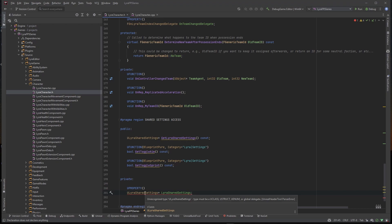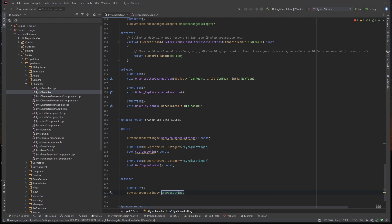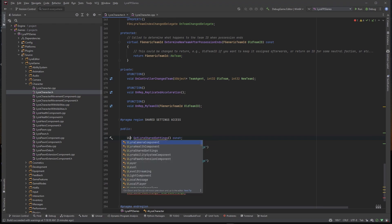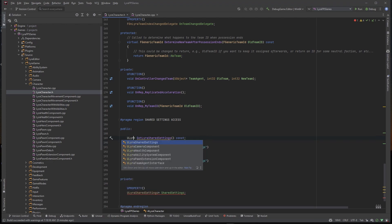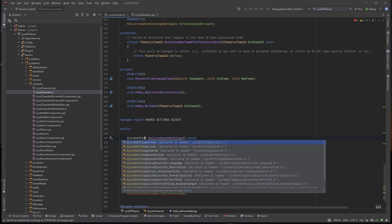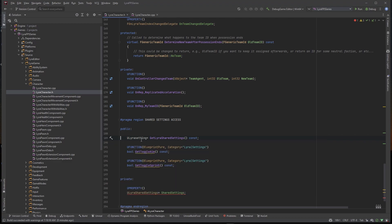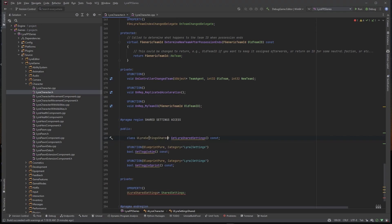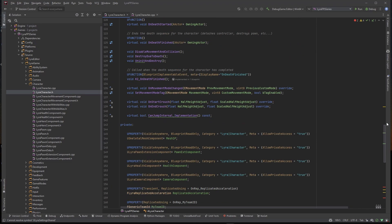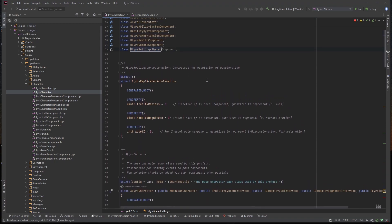Let me sort out this error — it says it must be a UClass or UStruct. I need to name this differently. The correct class name is ULyraSettingsShared — not ULyraSharedSettings. I was using the wrong class. Let me fix the forward declaration right here, paste it at the top, and delete the incorrect one. That's GitHub Copilot for you — it knew what I was thinking but was off on which class to use. Good thing that error popped up.